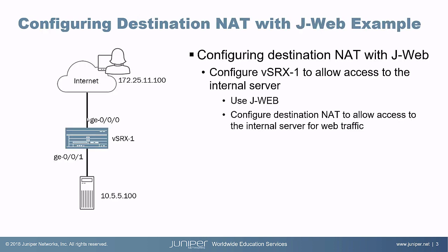Here is the destination NAT example. We have a user on the internet that needs to access resources on your internal server. We need to configure VSRX1 to allow access to the internal server, and we're going to do that by configuring destination NAT using JWeb. Let's jump to the user first and I'll show you that the user doesn't have access to that internal server.